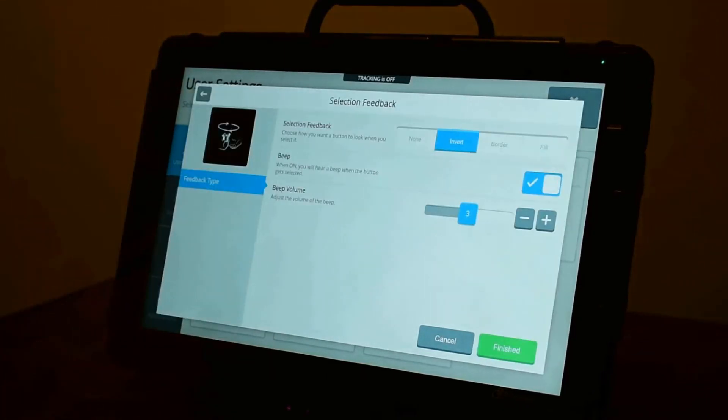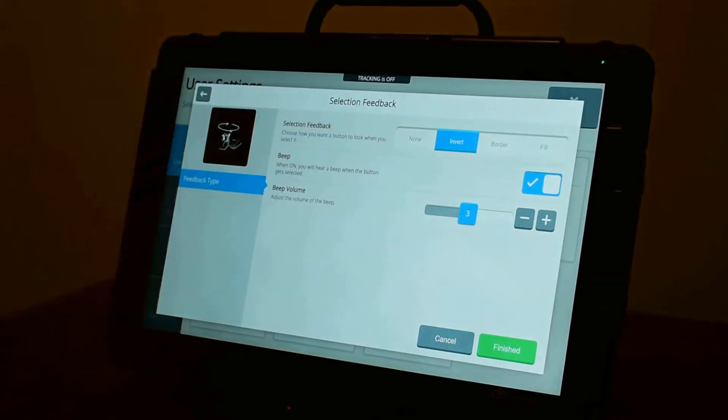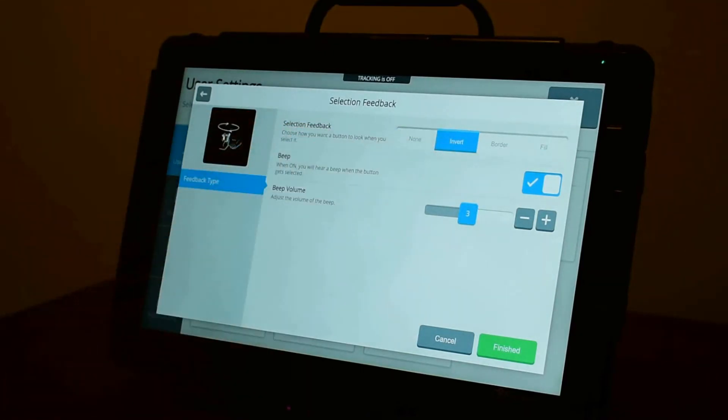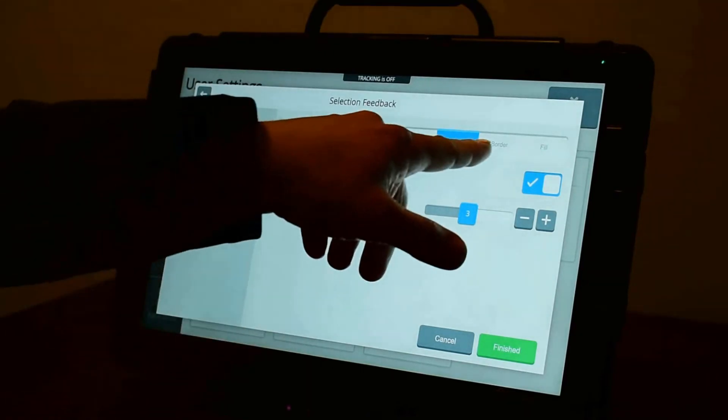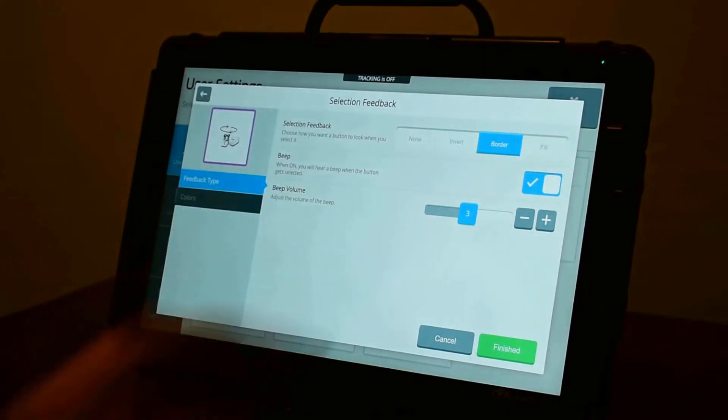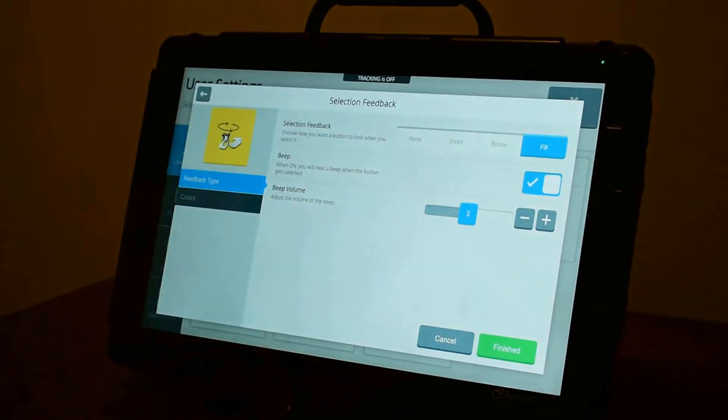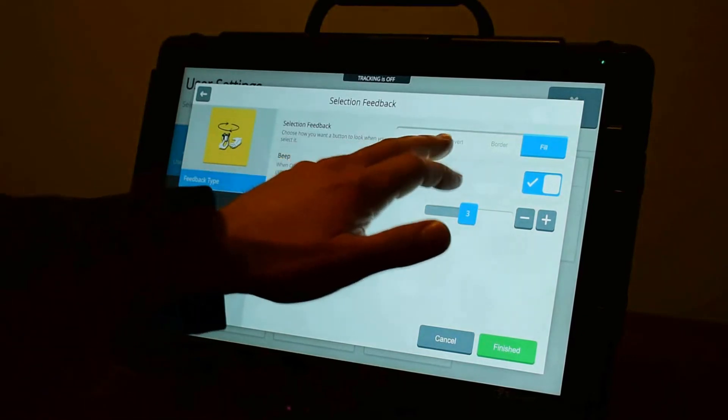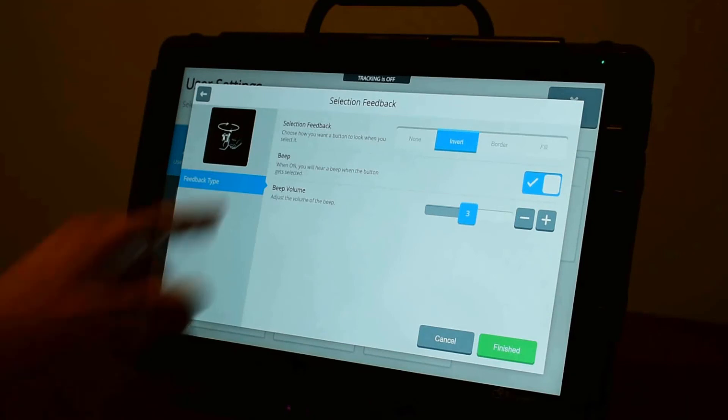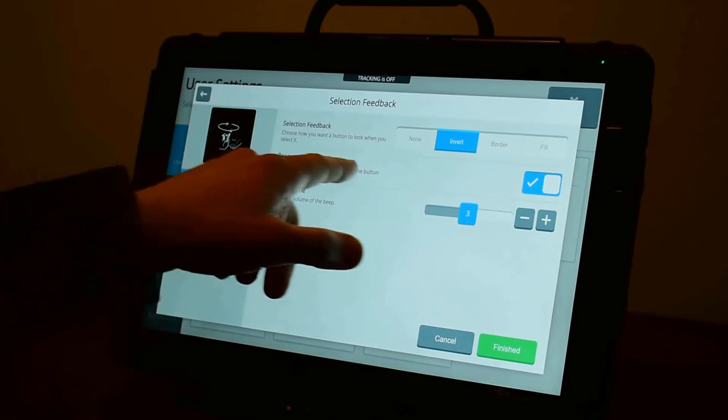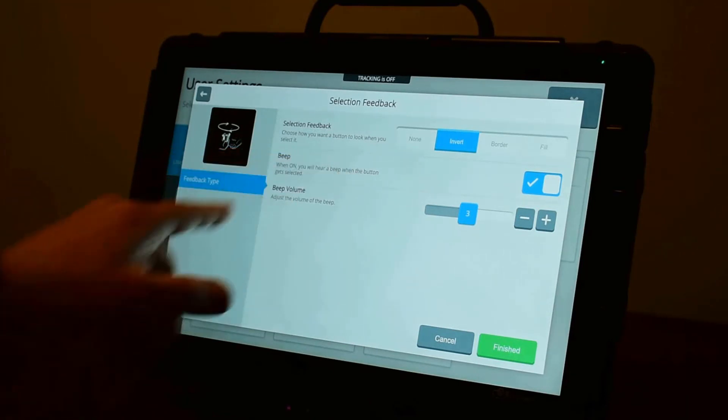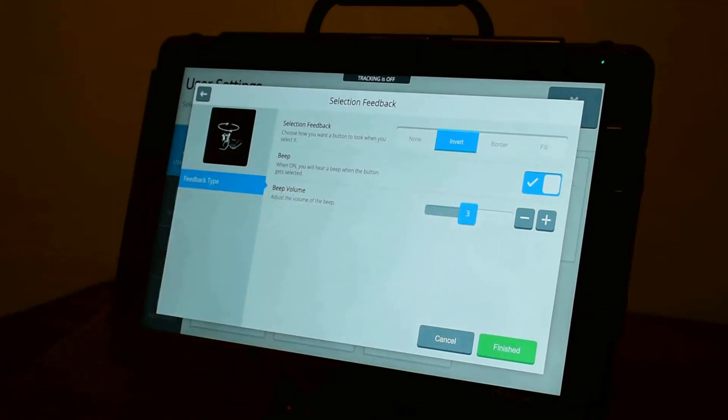Finally, you can select what happens at the point of selection. So you could have nothing happen. You can have it invert the button. That's my preference. You can have it draw a border around the button. Or you can have it fill. And having different colors can make that more obvious. I'll keep mine at invert. You can also have it beep when you make a selection. So you get some sort of auditory feedback. And then you can adjust the volume of that beep in here as well.